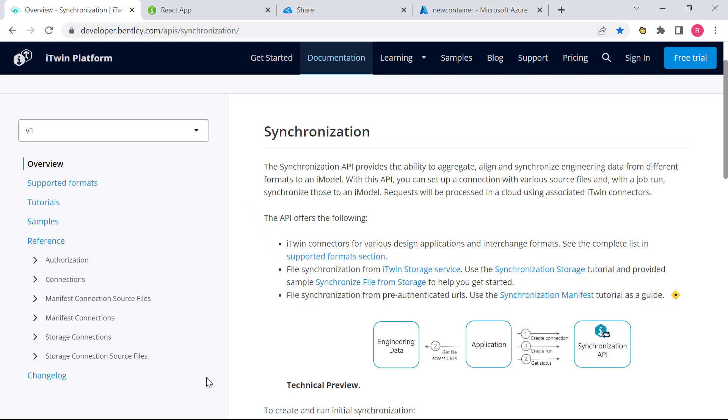The first is the storage workflow and the second is the manifest workflow. The difference between these two workflows is where exactly the source design files are stored. They do have to be stored in the cloud for the Synchronization API to work on them. It's a completely web-based API.